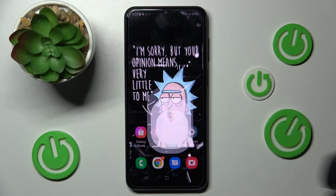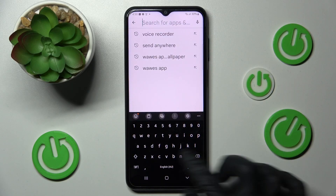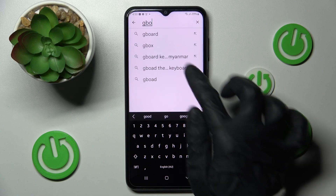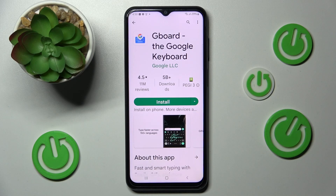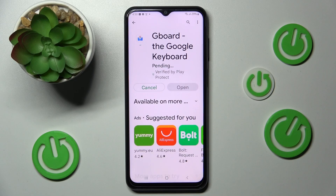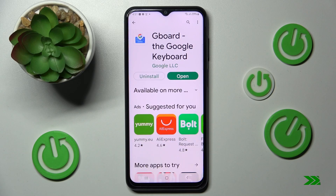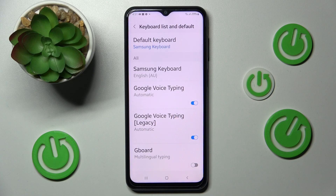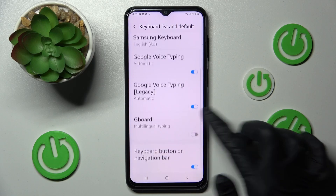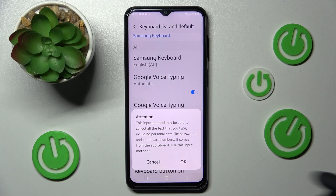But you can always go into the Play Store instead and type in Gboard. Then tap on Gboard, click on Install, and tap on Open.